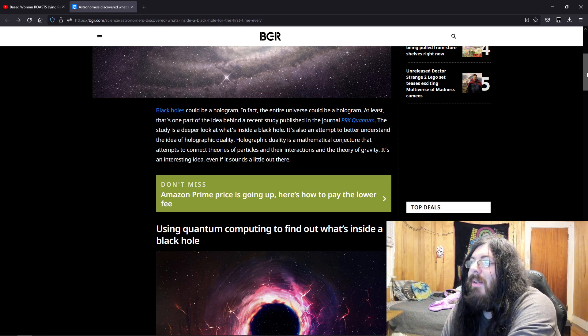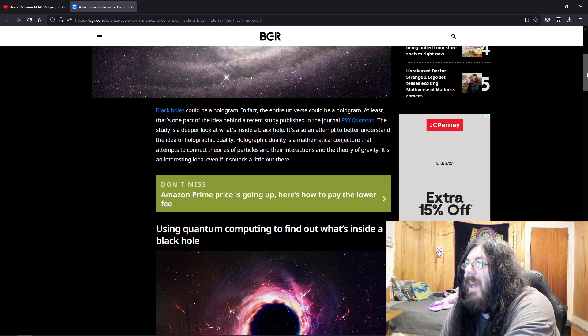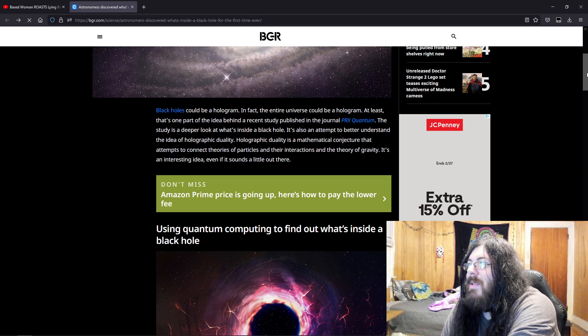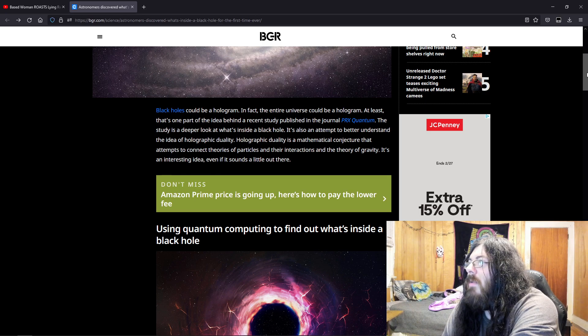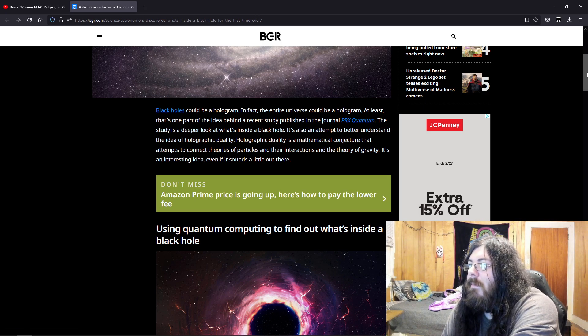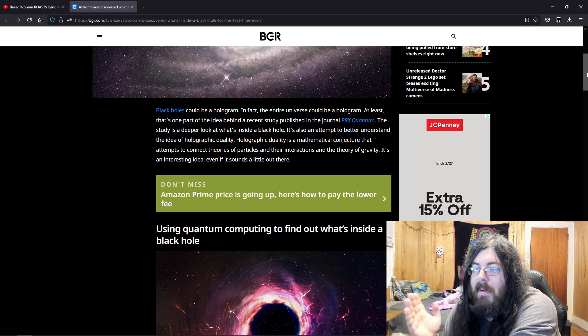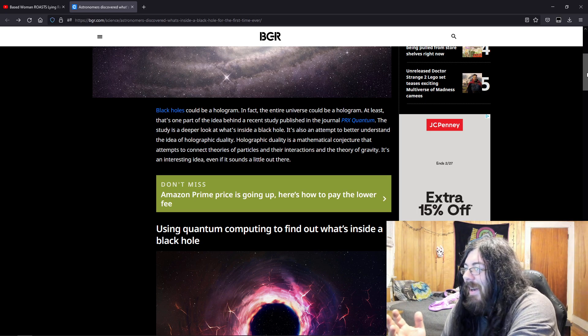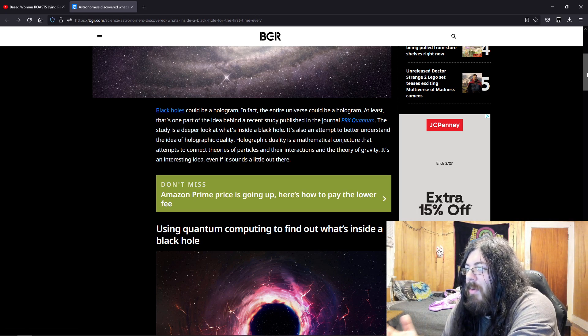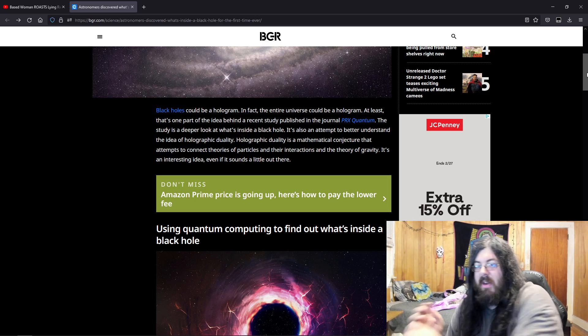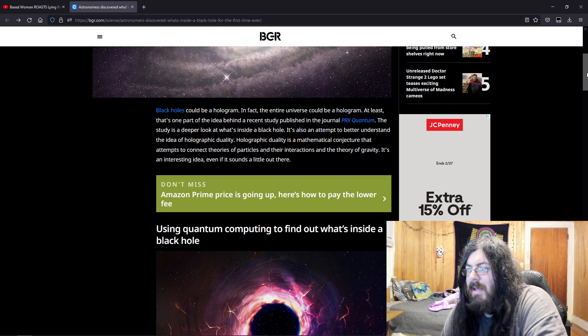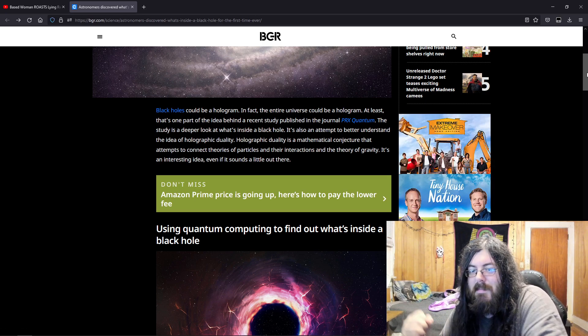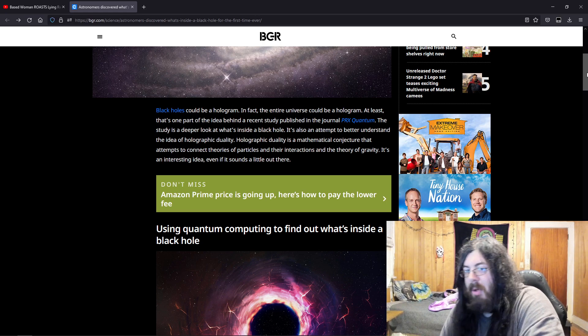But black holes could be a hologram. In fact, the entire universe could be a hologram. At least that's one part of the idea of a recent study published in the journal PRX Quantum. The study is a deeper look at what's inside a black hole. People have wondered about black holes. They're so mysterious. All they know is that whatever goes in there, it gets stretched and distorted. And eventually it just gets spaghettified and pulled apart.